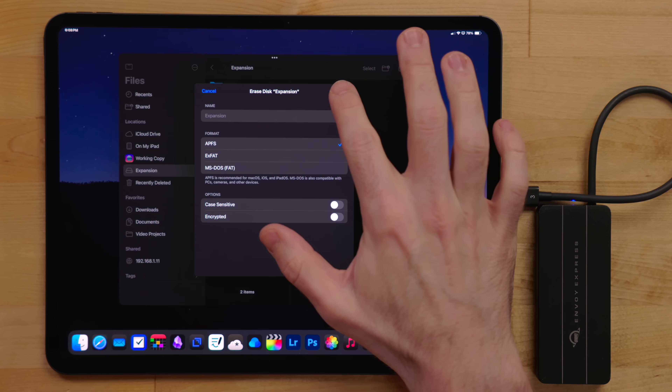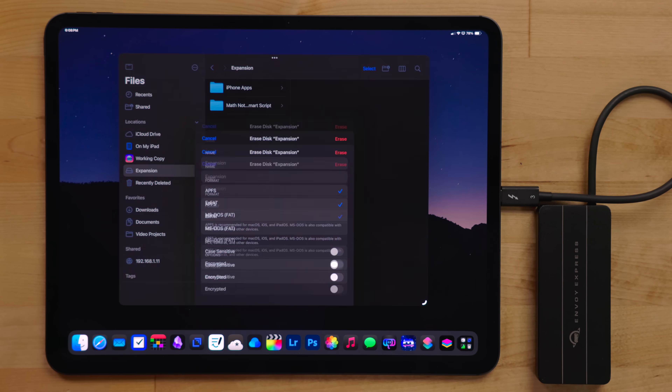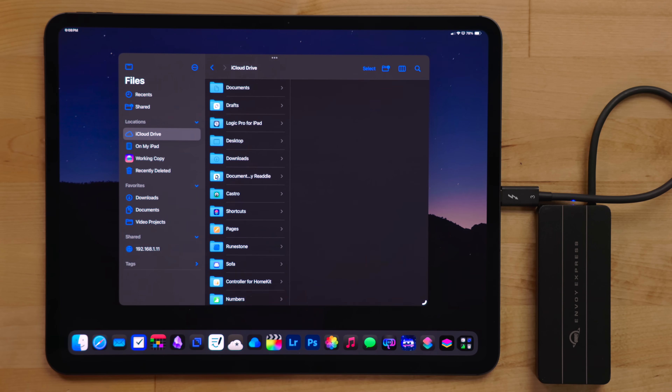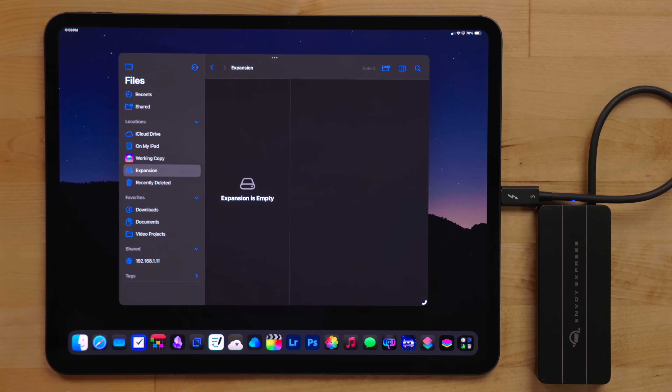There have been several times where I've needed to format an external drive. One particular time I needed to format one right away and couldn't because I just had an iPad — I actually had to drive over to my brother's house, use his Mac to format it, and then drive back home. That was a little ridiculous.